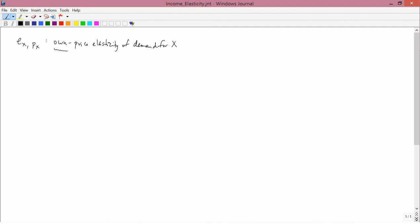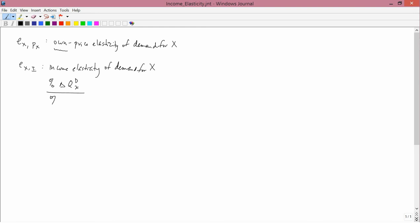The next elasticity we're going to study is denoted EX, I — it's the income elasticity, or the income elasticity of demand for X. The formula for it is the percent change in the quantity demanded of X divided by the percent change in income. So in the denominator, we don't have a price change — now we have an income change.